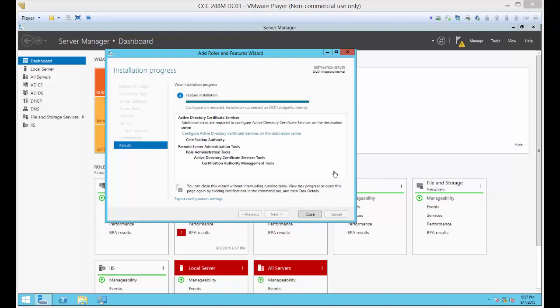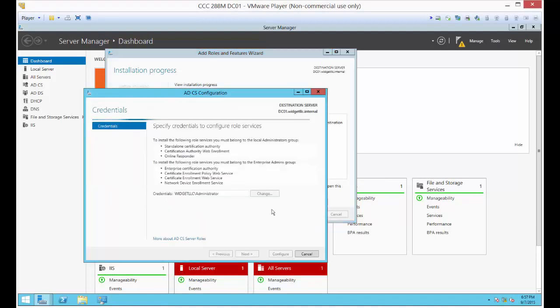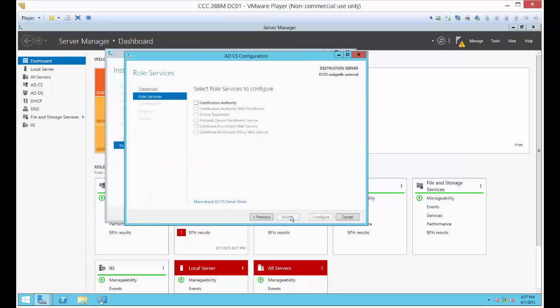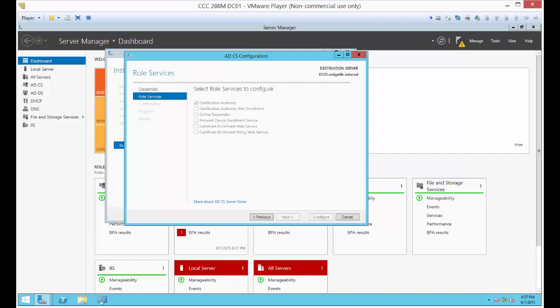Now that that's installed, let's click the button that says Configure Active Directory Certificate Services. We'll go through the wizard. Certification Authority, we definitely want to have that checked.